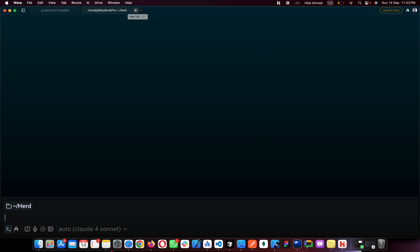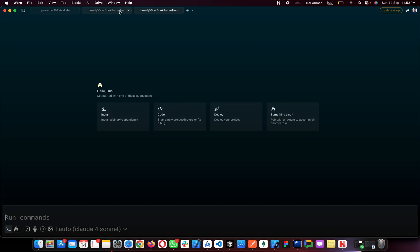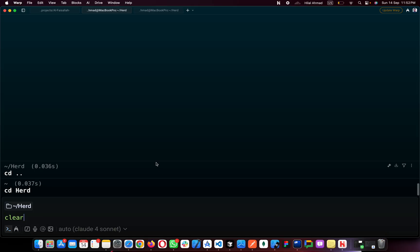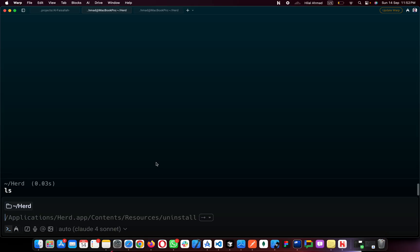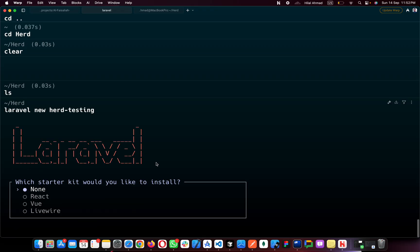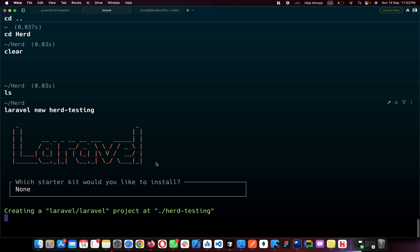Go to the Herd folder — simply type 'herd' and you're inside it. As you can see, we don't have any Laravel project here. I'll create a new project called 'herd-testing' and hit Enter. Laravel is working — choose None for the starter kit.